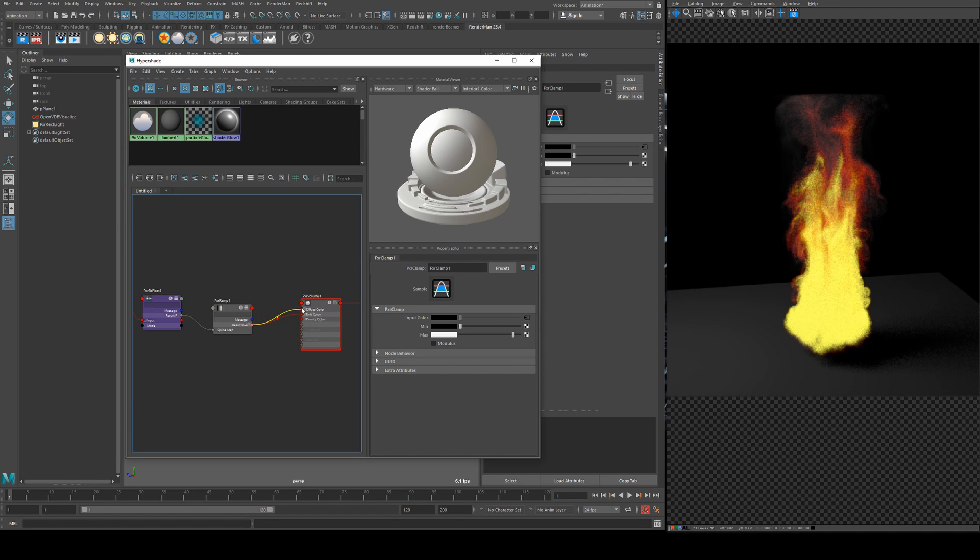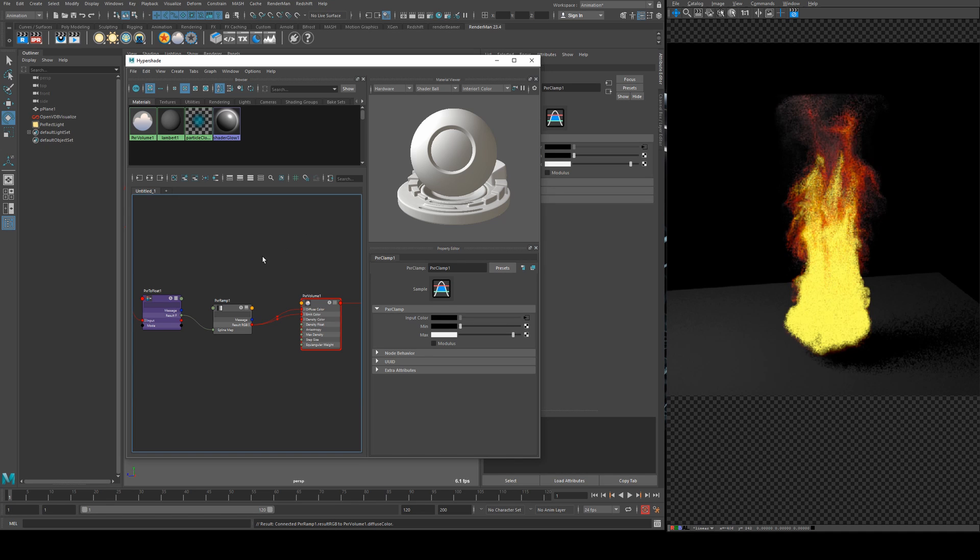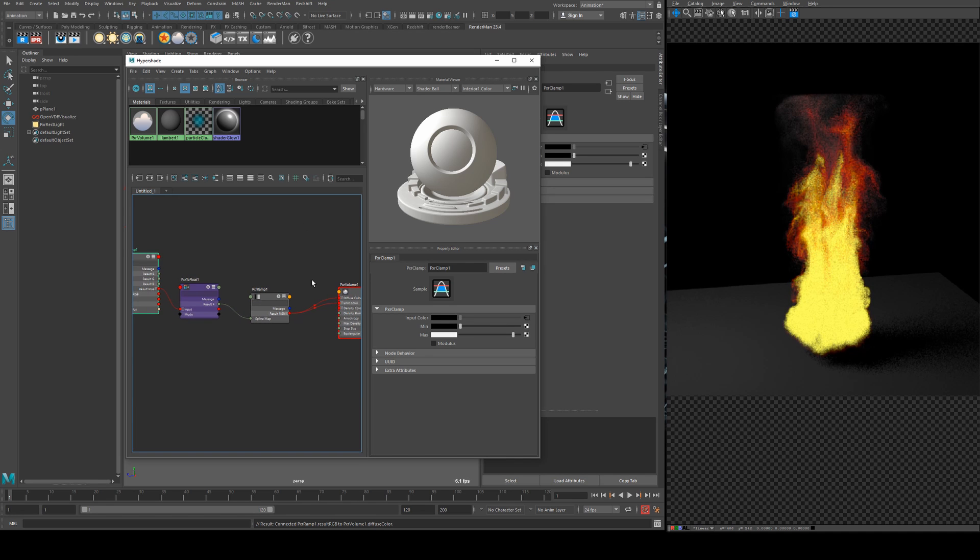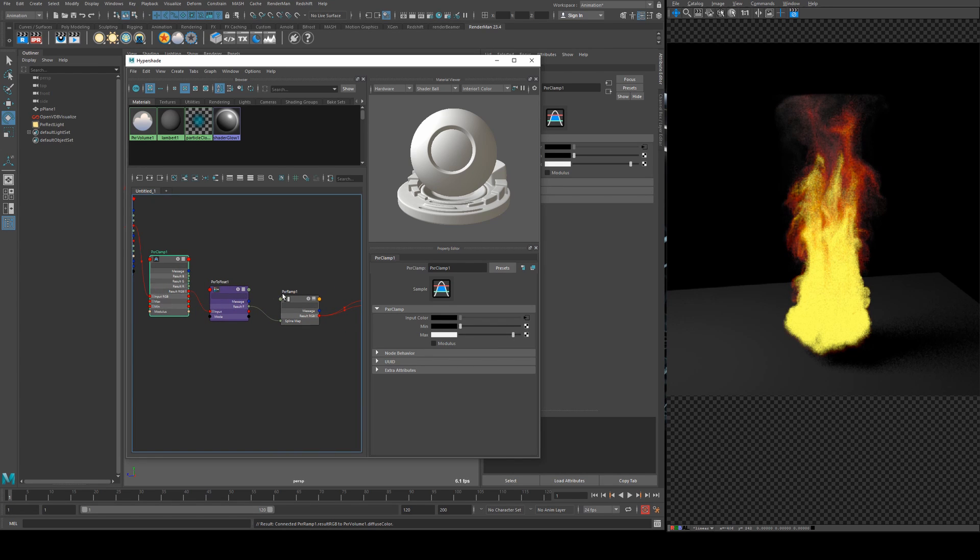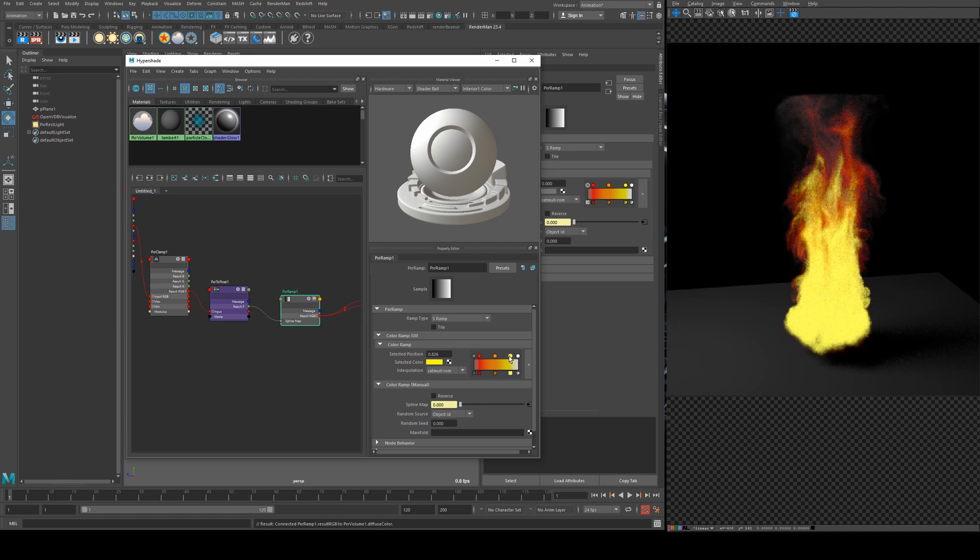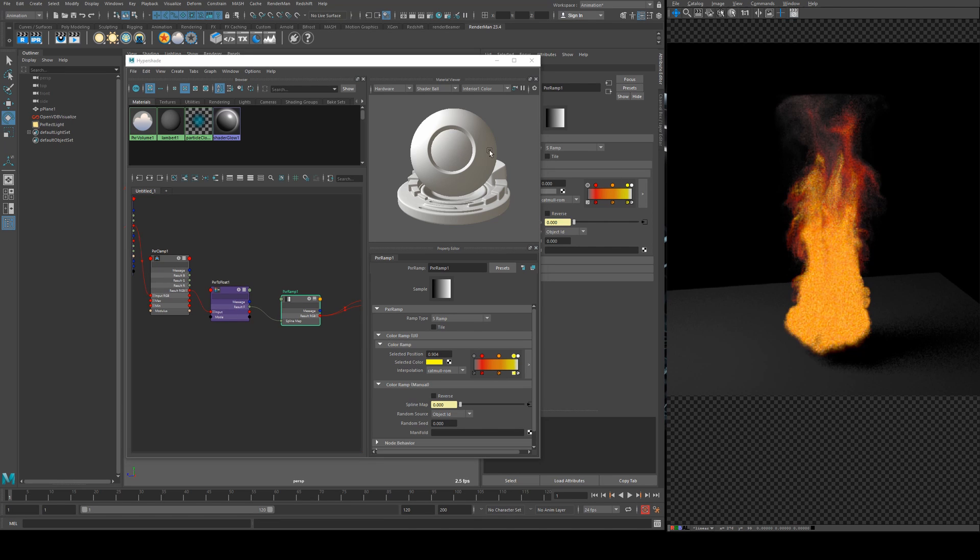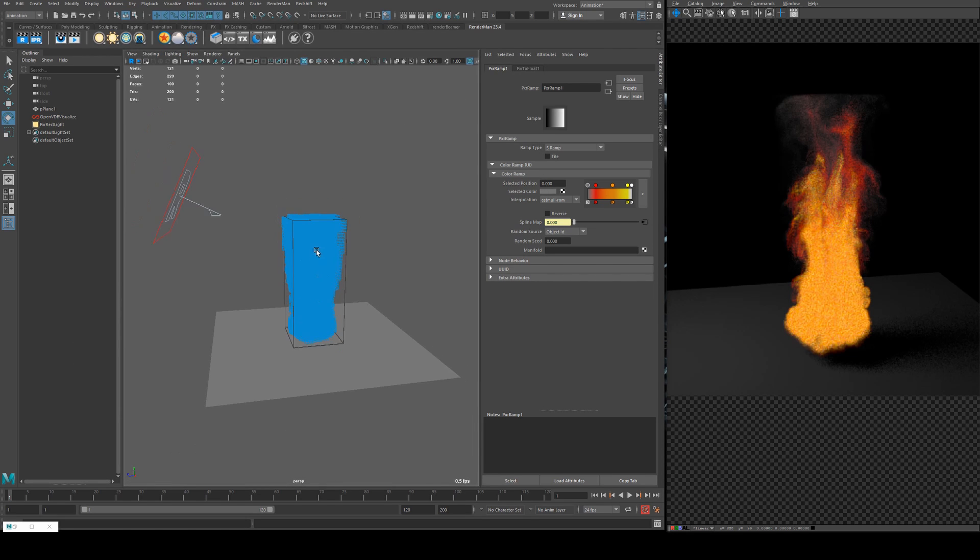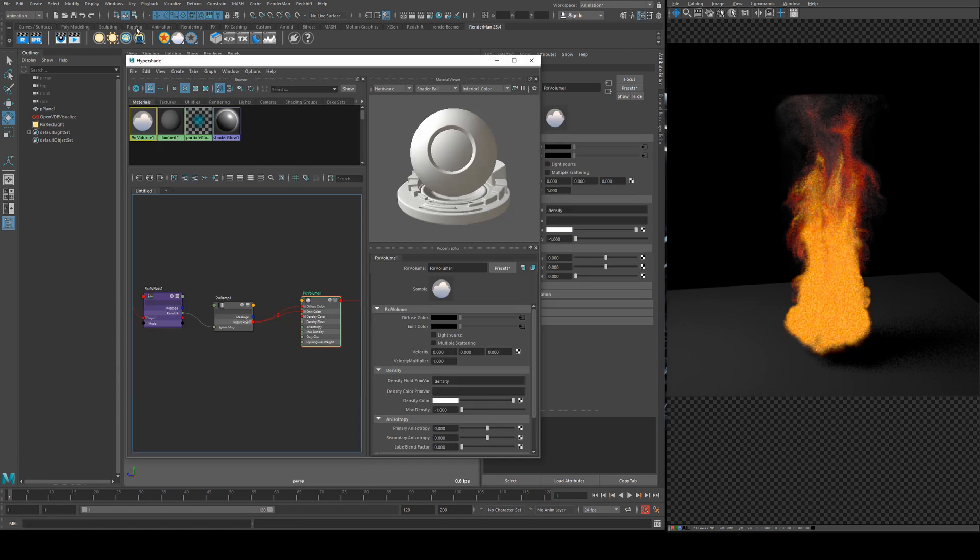So now what we can do is just clamp the output to get more of that yellow color if you wish. To help with this we can actually assign this to the diffuse color as well and it does tend to give a slightly better result and then we can just move our colors around on the ramp and sort of just messing around with it you get something like that.